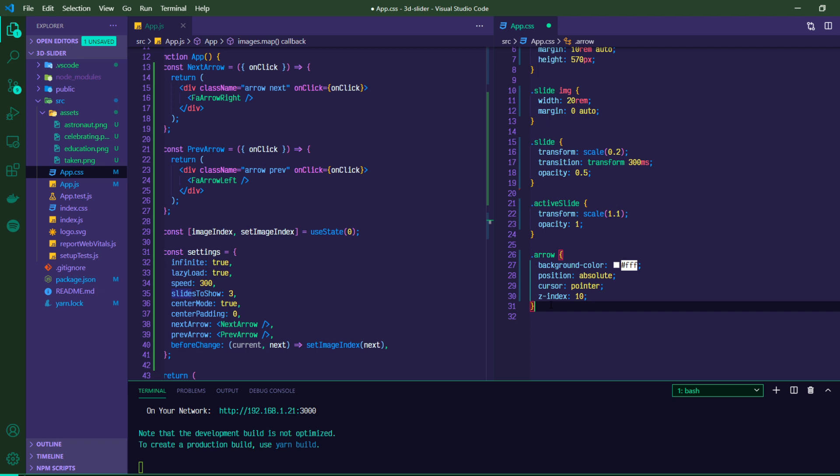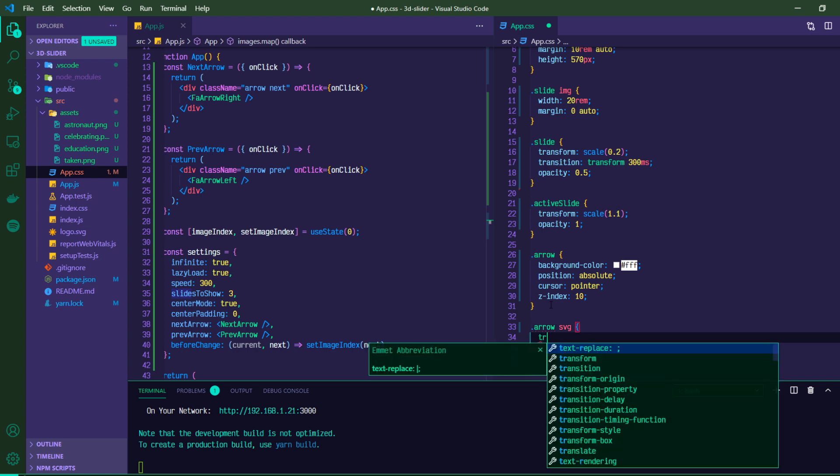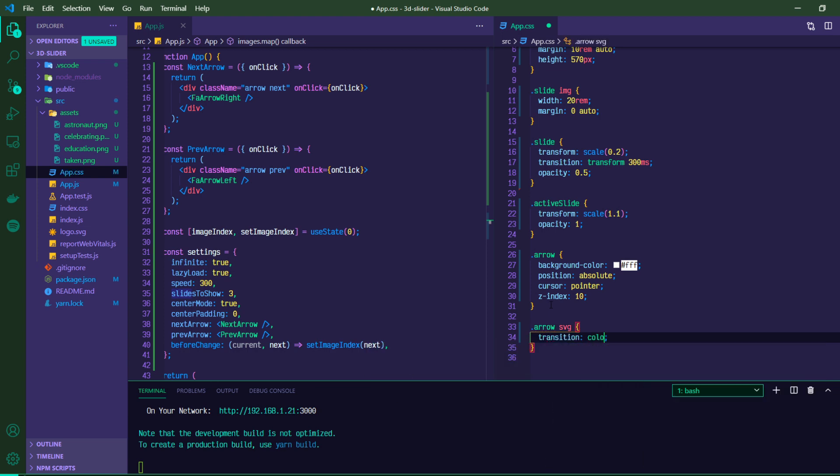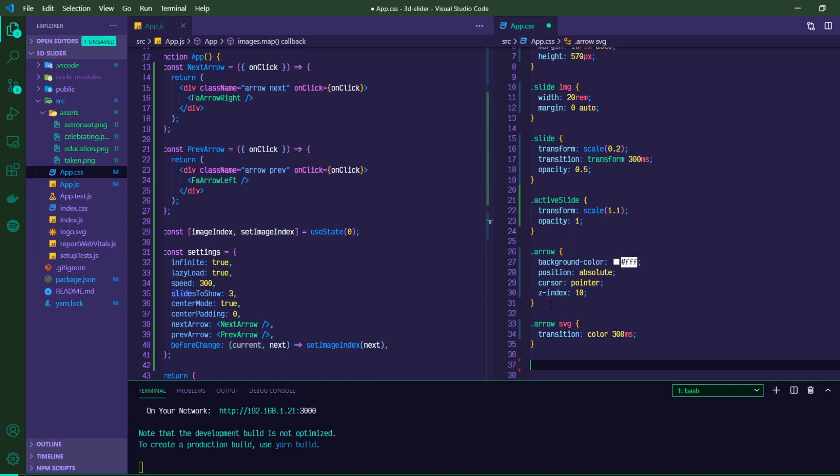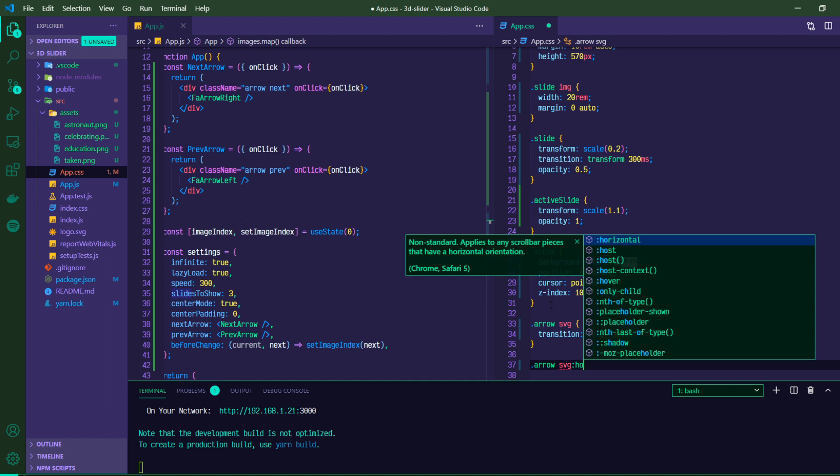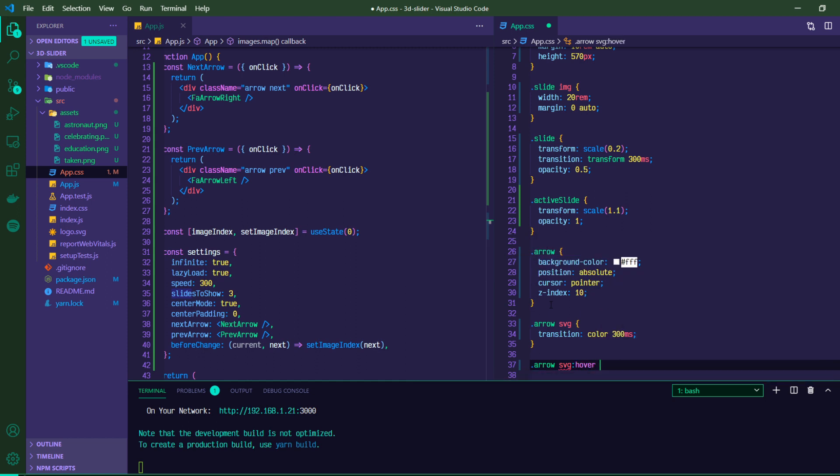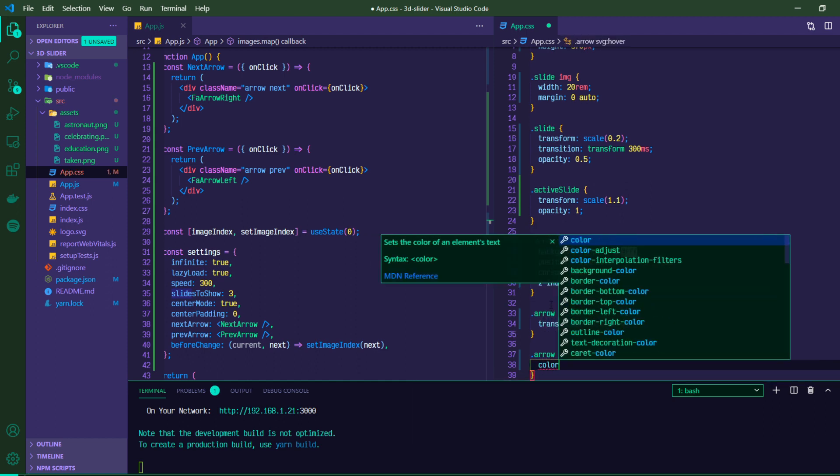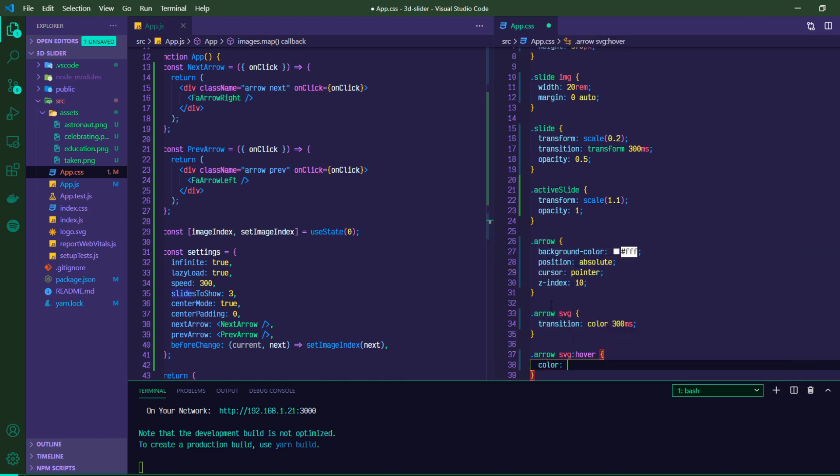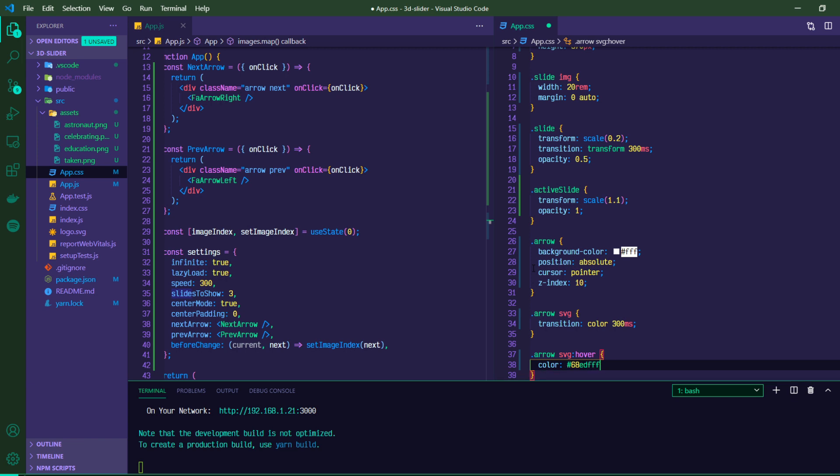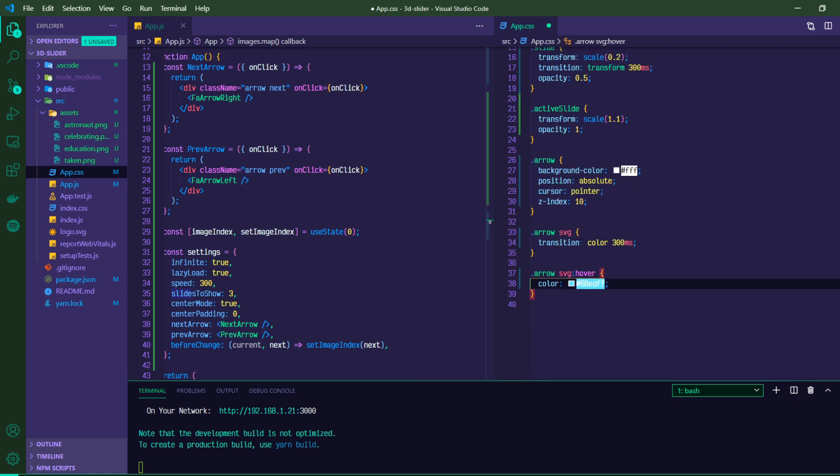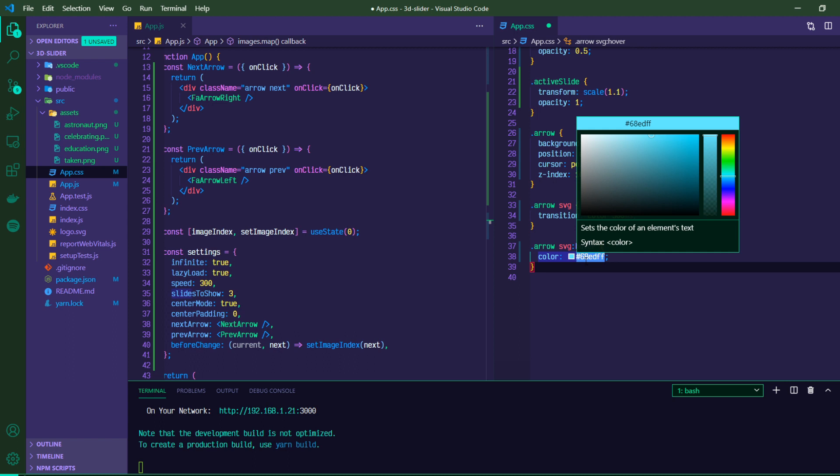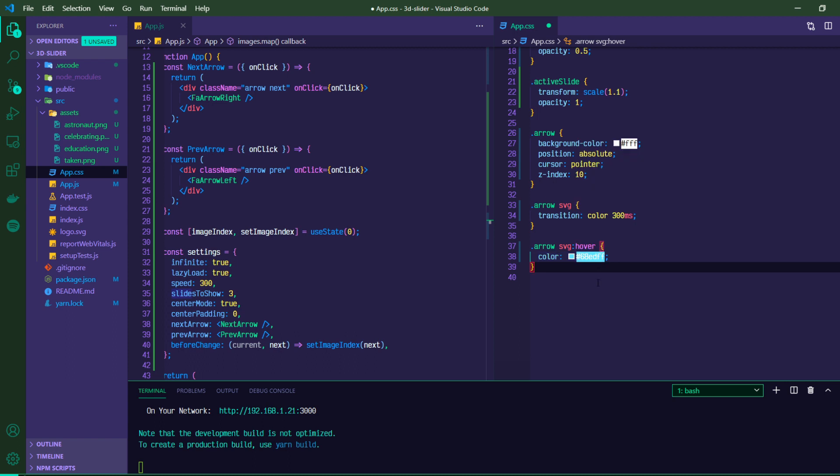And then the SVG, which is the actual icon. So we'll do arrow SVG. We're going to give that a transition on the color of 300 milliseconds. And then when we hover on the arrow, we're going to change its color to 6, 8, ED, F, F, and this just matches the color that the images, the SVG icons have, or the SVG, excuse me, the PNG images that we have in our assets.